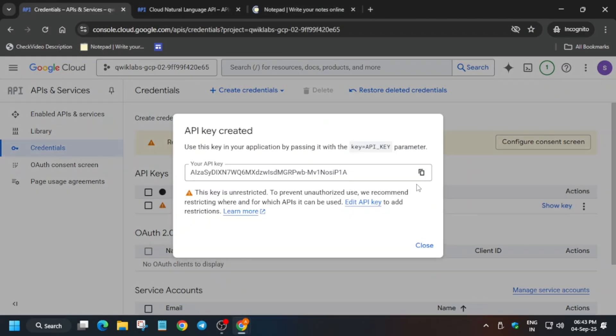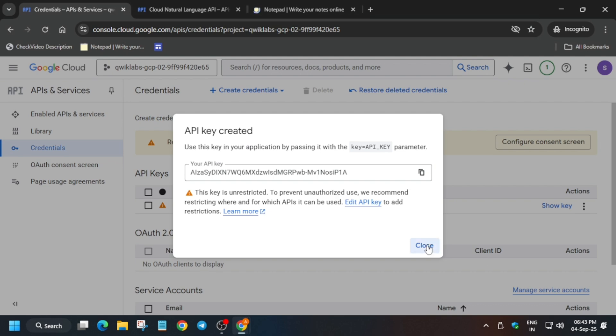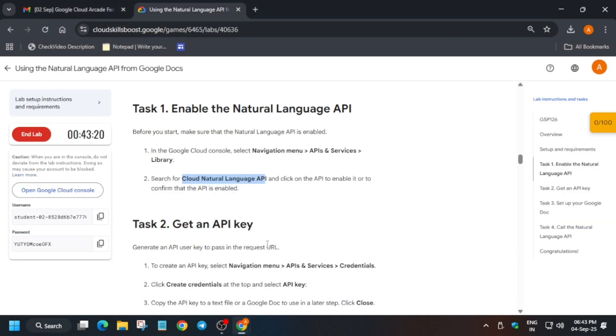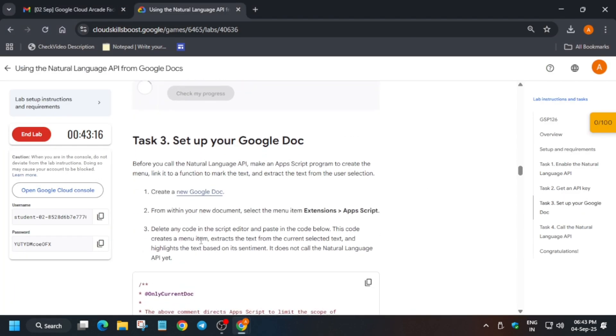And just copy and paste it over here, and close it. Okay, now here just check the score for this task.